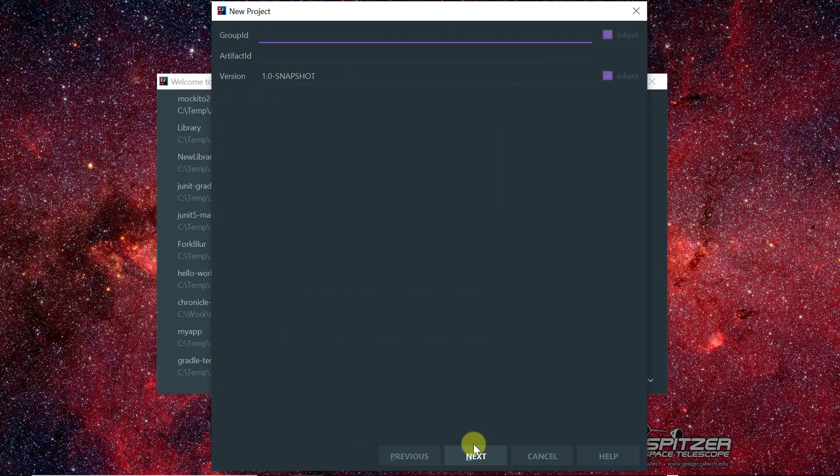So the group ID is craftofprogramming.com, the artifact ID let's call it mockito2 gradle example, sorry not gradle, maven example.